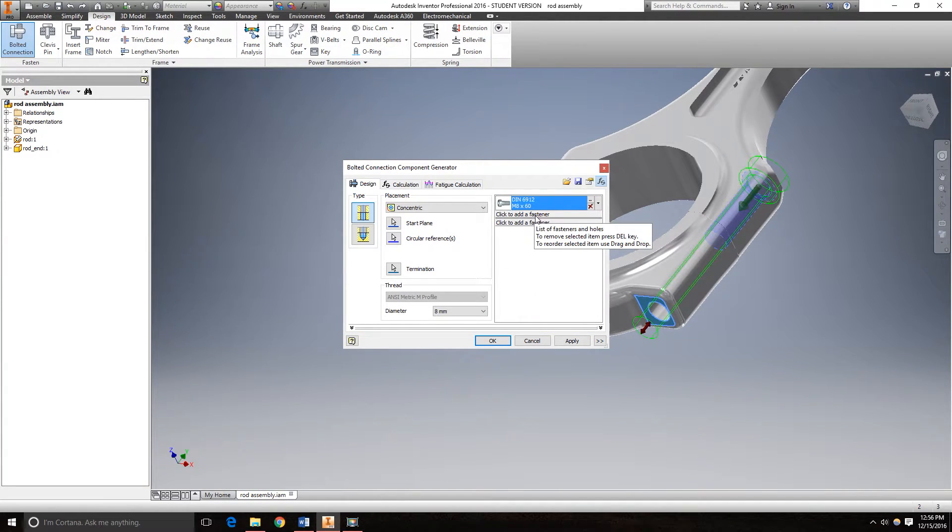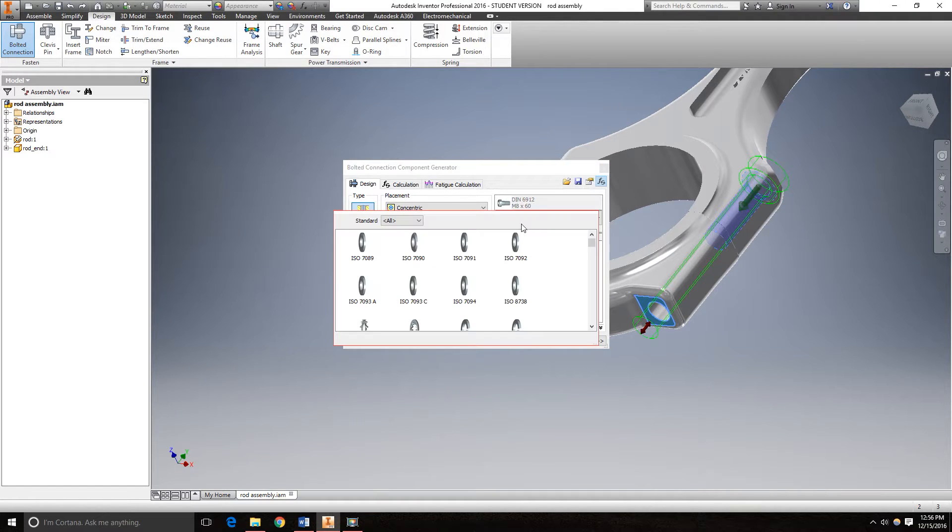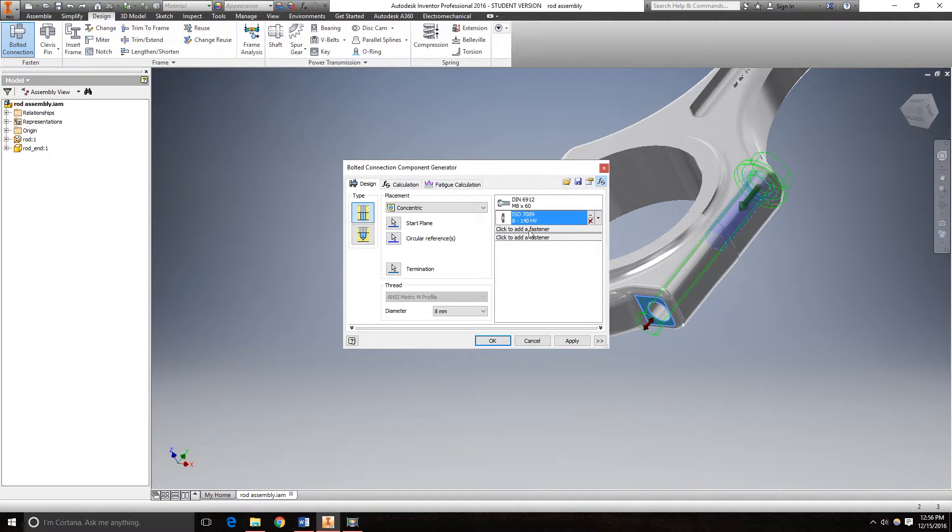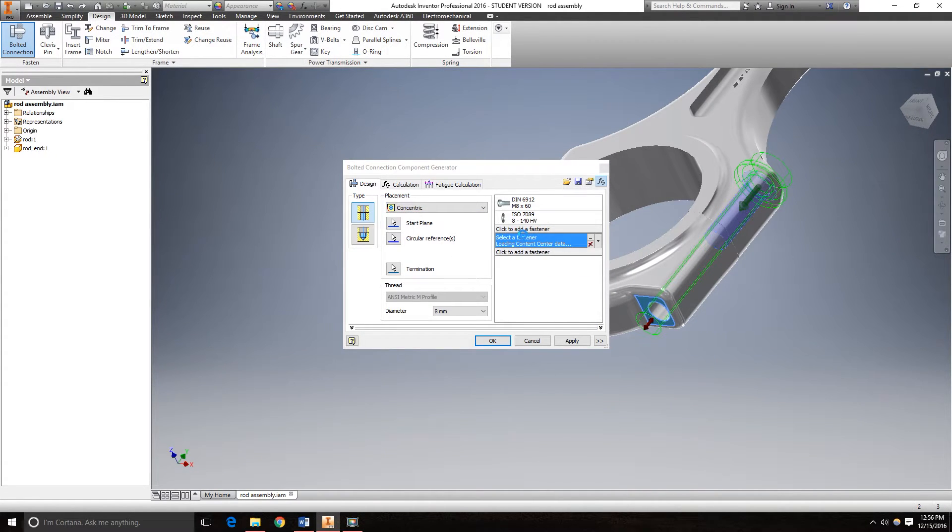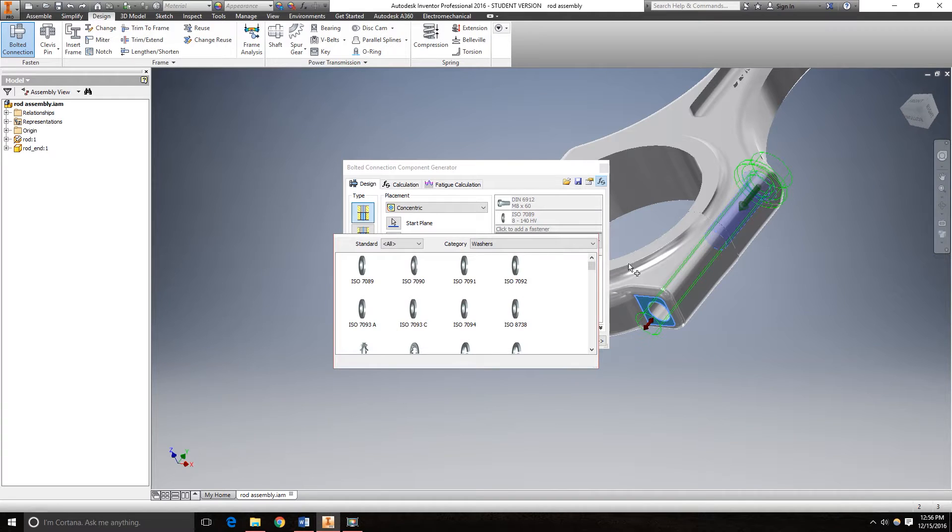Now I'm going to add a washer and a nut. I'm going to use DIN.